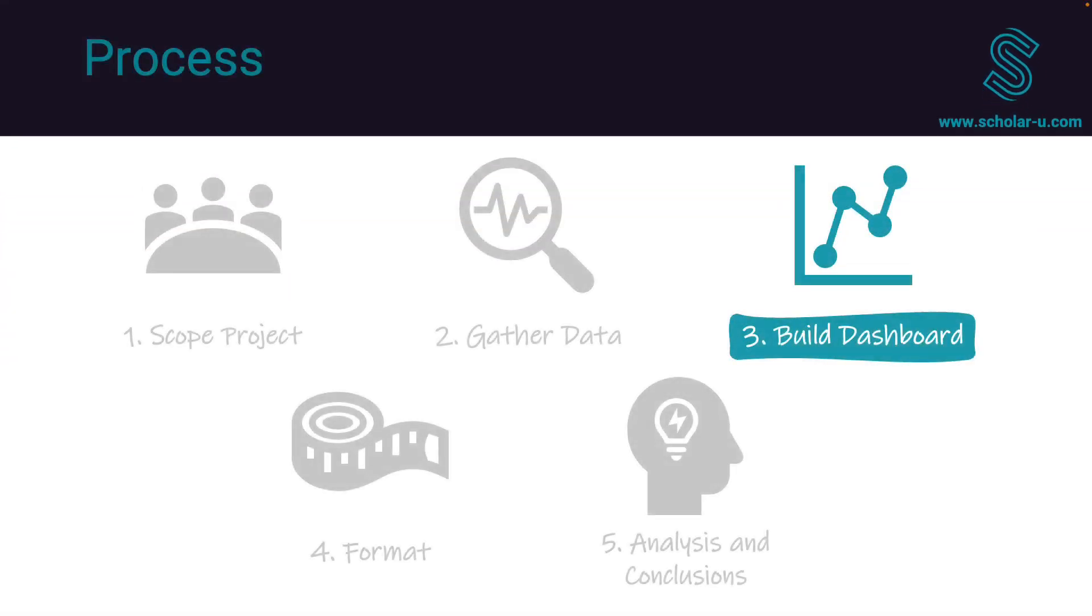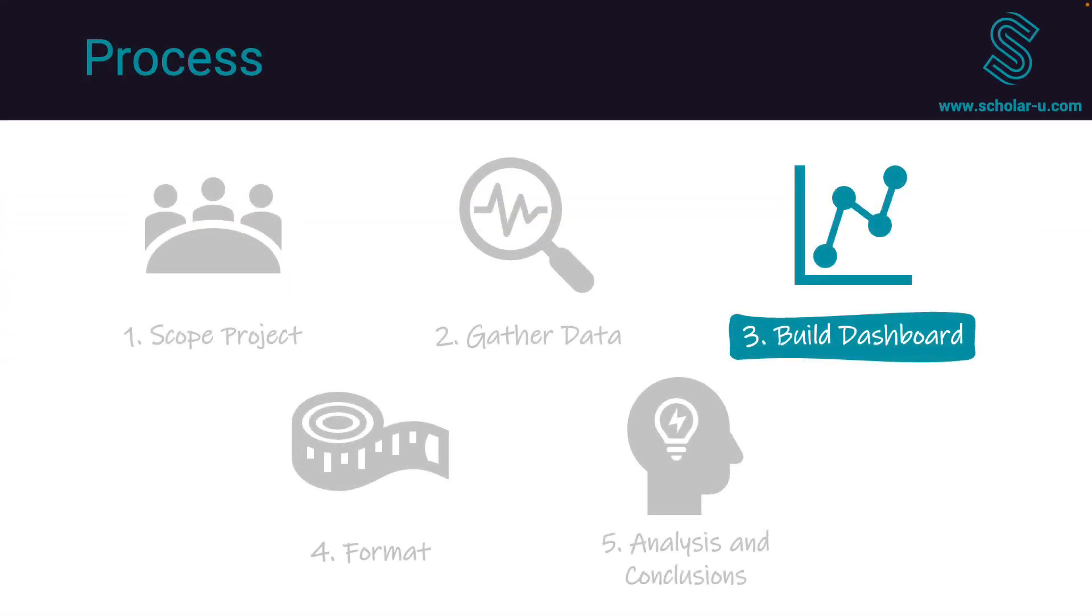Welcome to the third step, where we're going to build the dashboard. In the previous step, we worked with data, we gathered it, we cleaned it up and manipulated it so it was in the right format and we had the right columns so we can start building our dashboard.